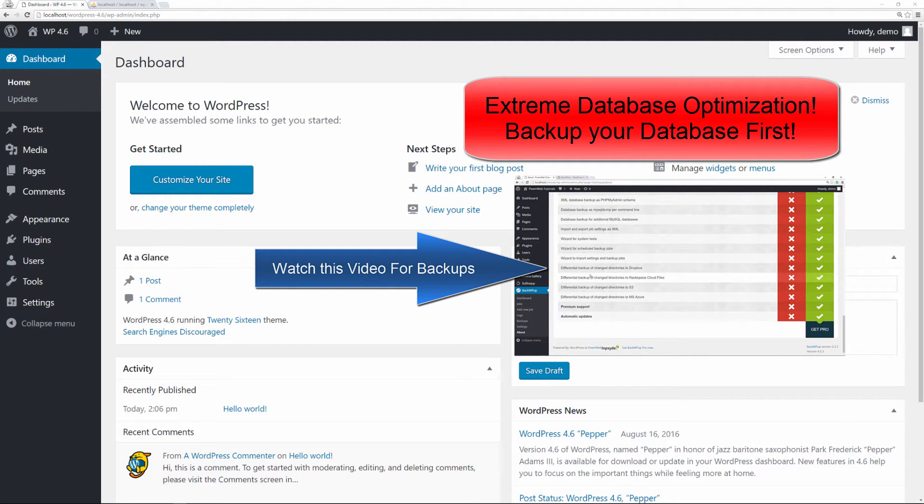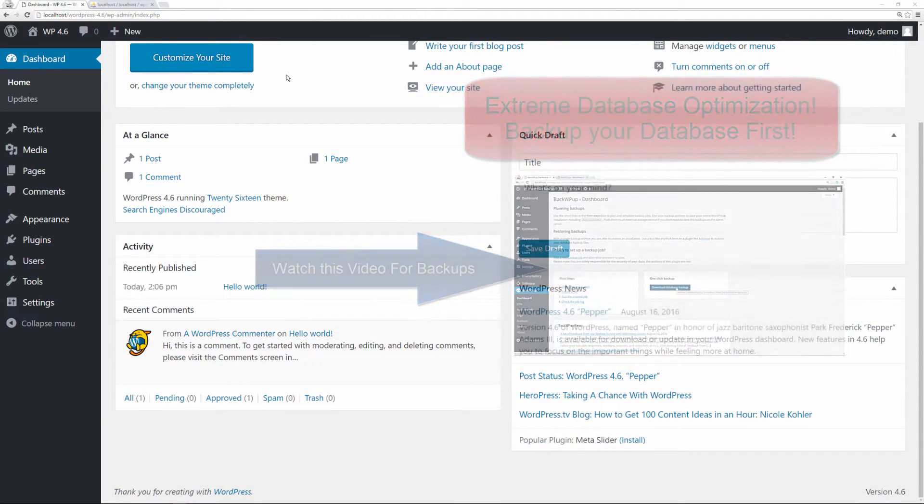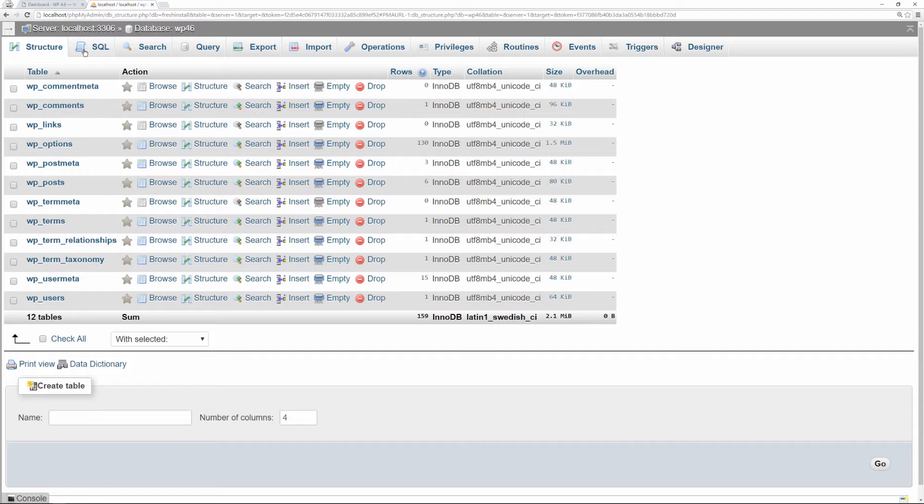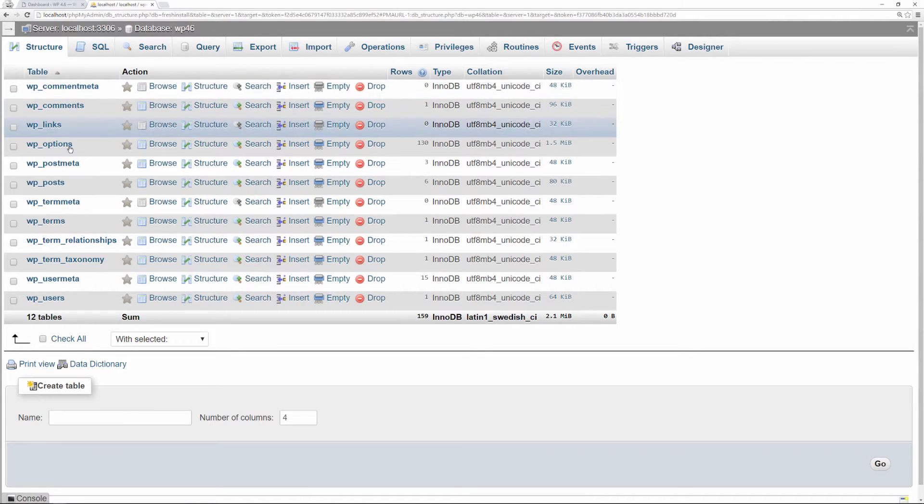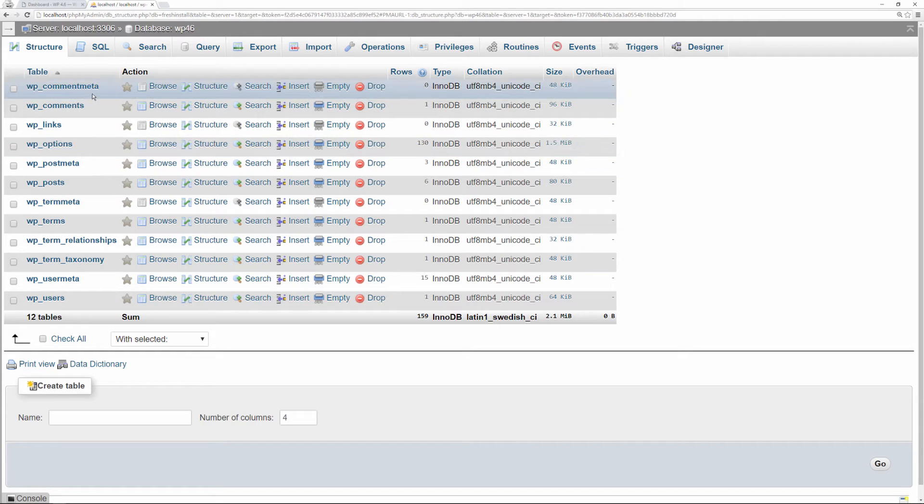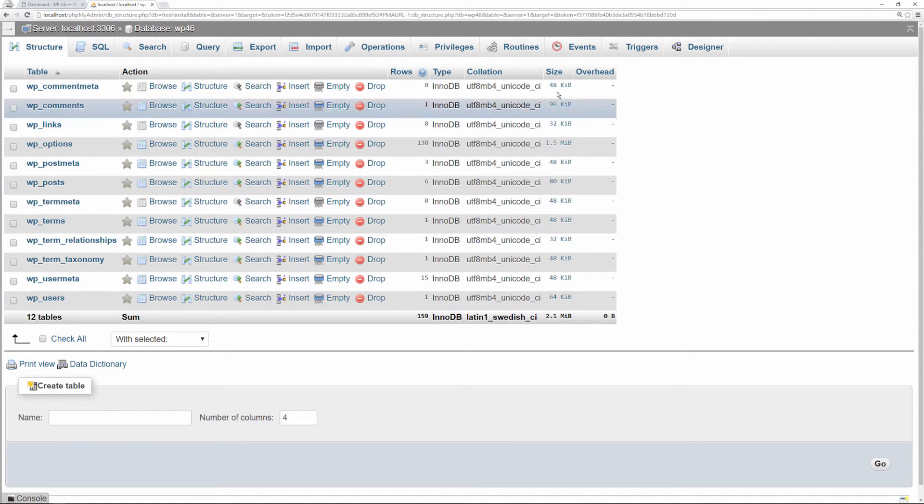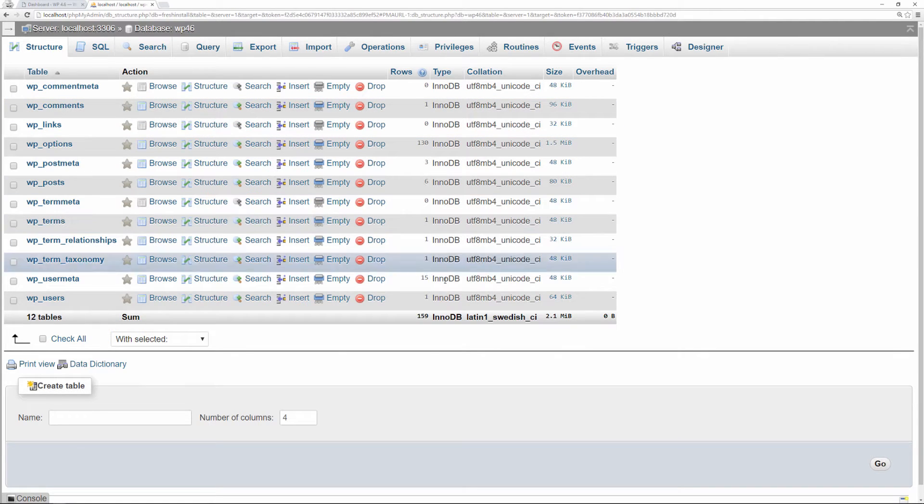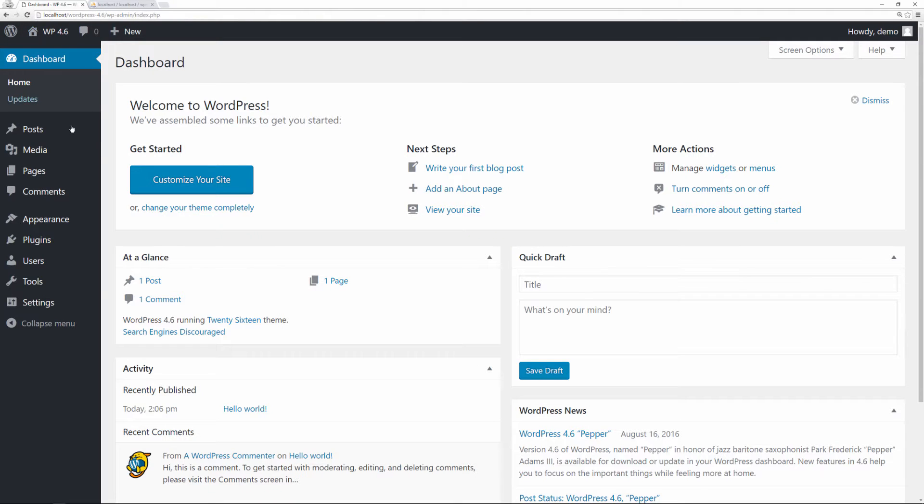In order to demonstrate what we're going to do, I have a fresh installation of WordPress 4.6. These are the database tables that it comes with by default—12 tables, 159 rows, and the size is 2.1. Just keep tabs of all this and we'll keep referencing it. I'll show you what happens as we start adding stuff.